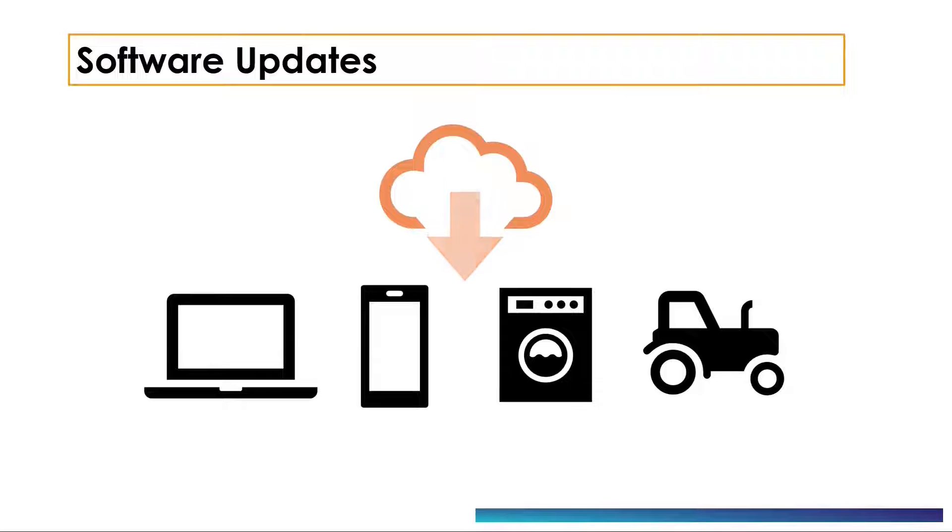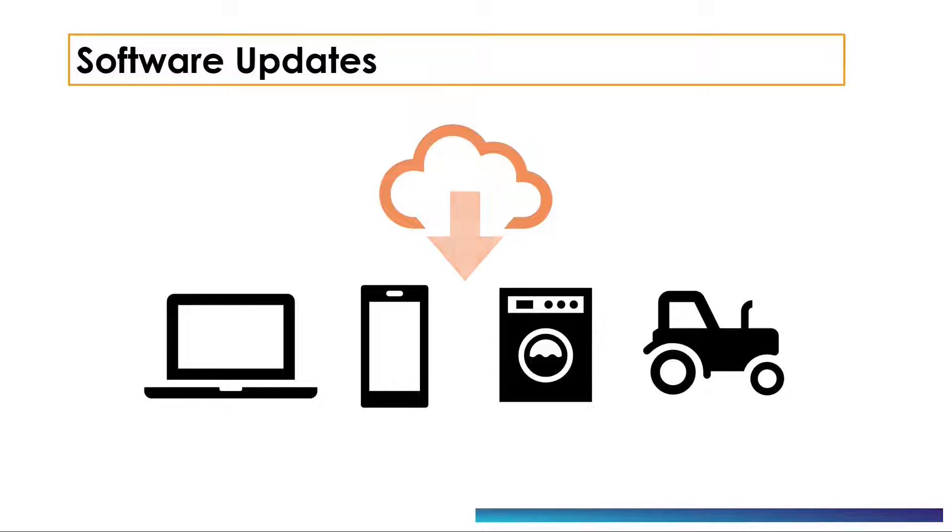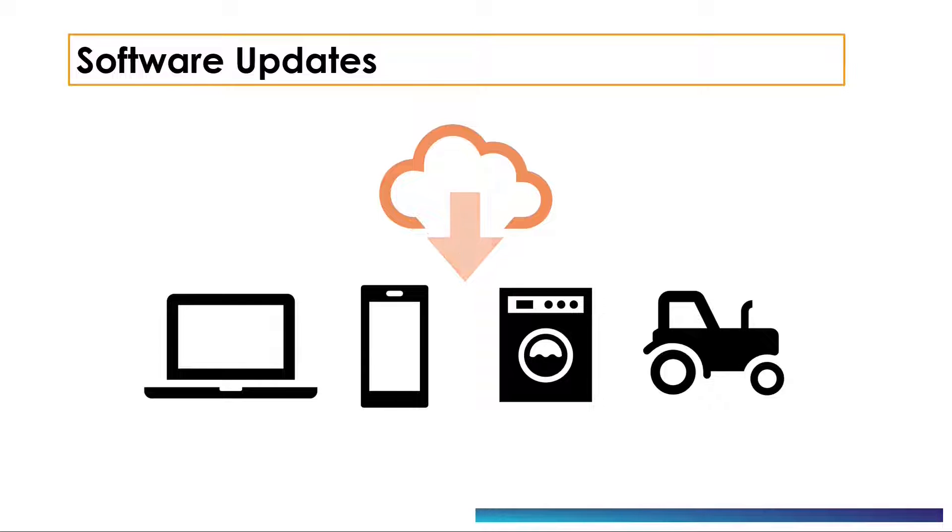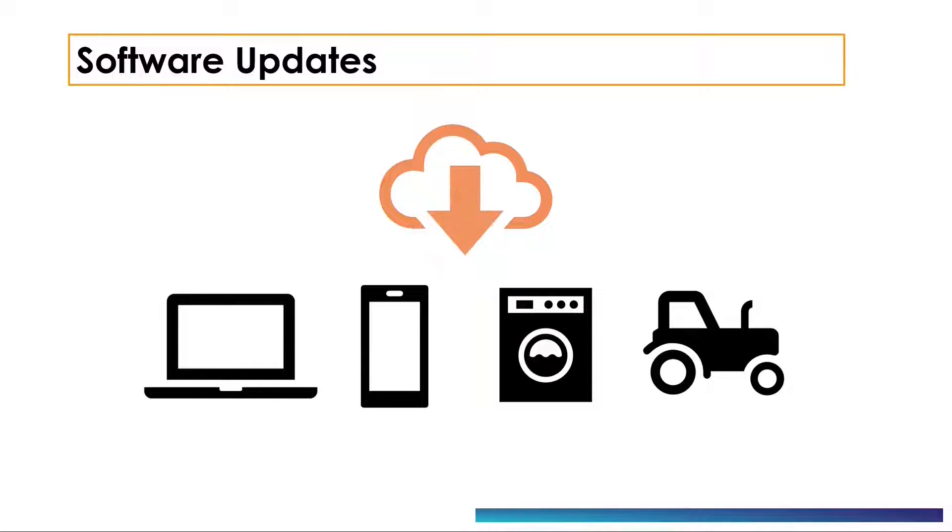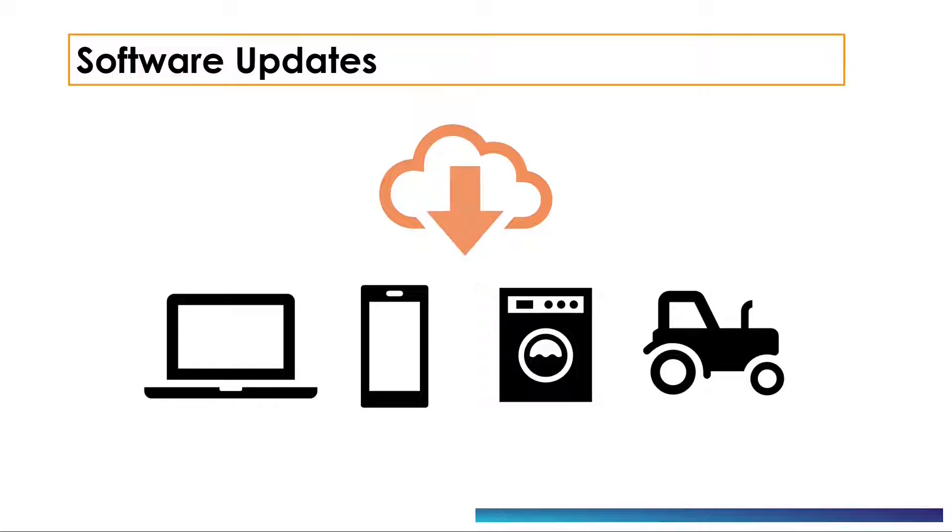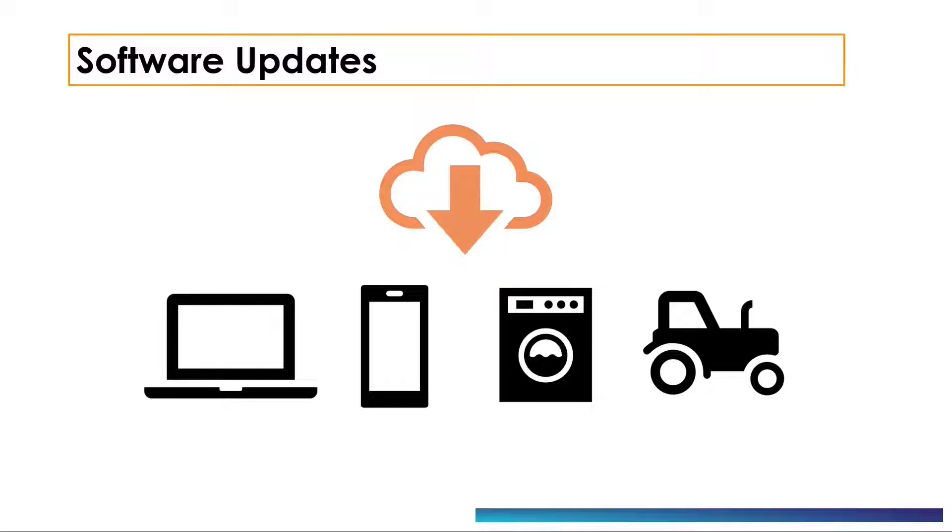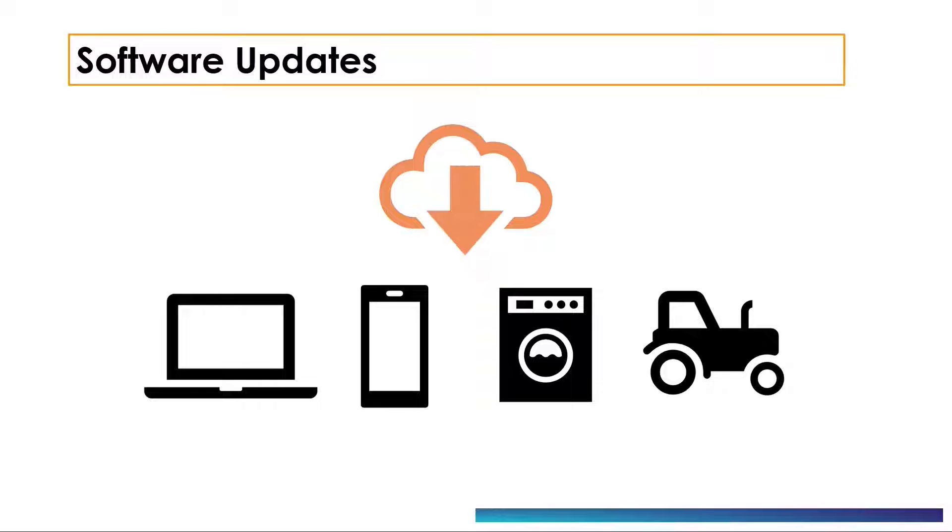We can classify software updates into four major categories. First is feature update, for example a new video format is supported in the camera application of the phone. Second is bug fix, for example there was a crash in camera software due to some specific settings which was not supposed to happen. Then we have security updates. These updates are rolled out when there are new security threats discovered in the software. Fourth, we have quality enhancement. These updates enhance the quality of the overall product.